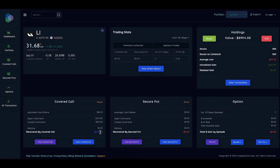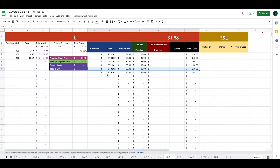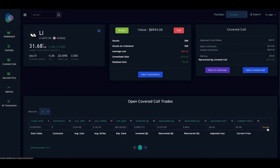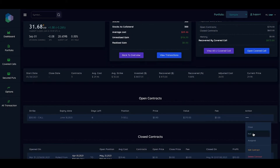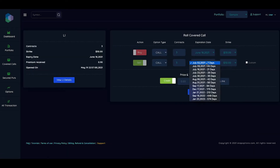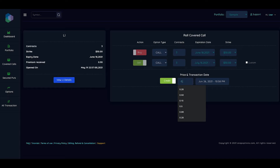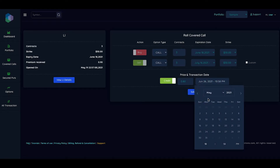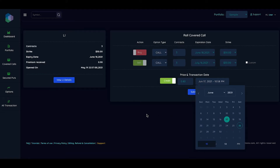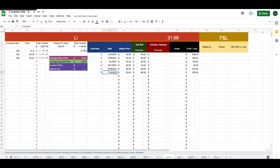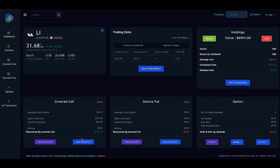After submitting the June transaction, we got $873. Now let's roll for July 16th. Go to 'view covered call,' click 'detail,' and roll. We are rolling it to July 16th and we got $0.80. We did that on June 17th. After submitting, our recovery by covered call is $1,113.